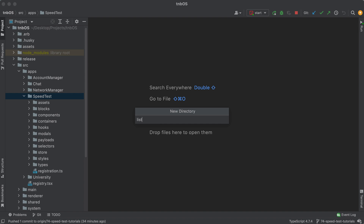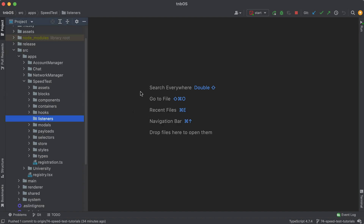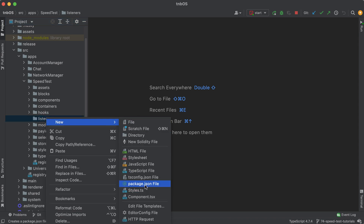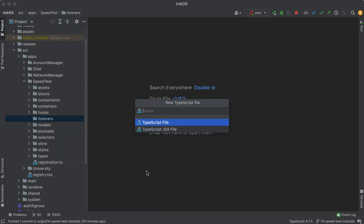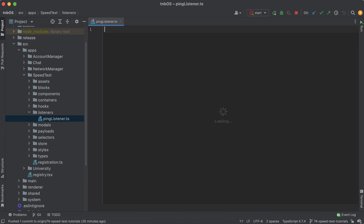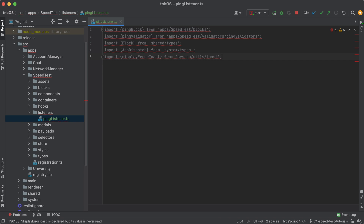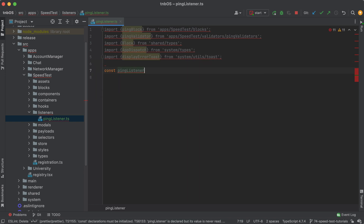For these listeners, I like to organize them by creating a new directory called `listeners`. Following the naming convention of function name followed by 'listener', the file is called `ping_listener`. From here I'll import everything needed and make a function called `ping_listener`.